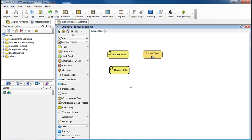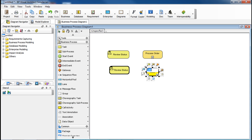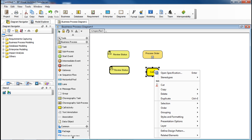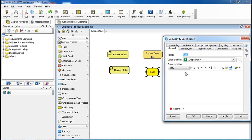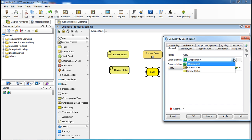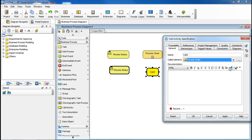And we're going to do the same for the Process Order. Select Call Activity again. And then click in the Diagram to add. Right-click on it. Select Open Specification. And in the drop-down here, we're going to select Process Order. And then click OK.